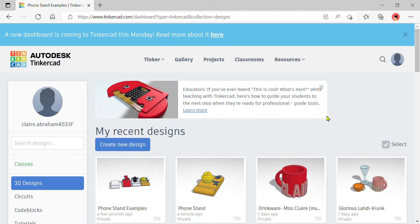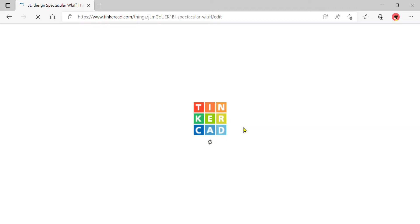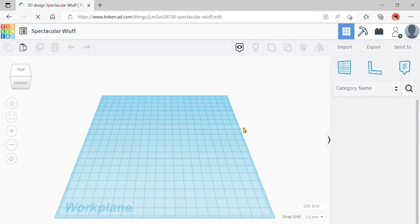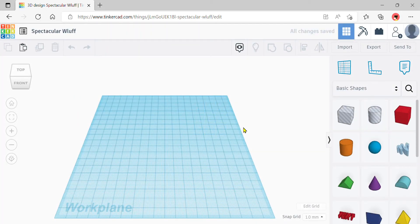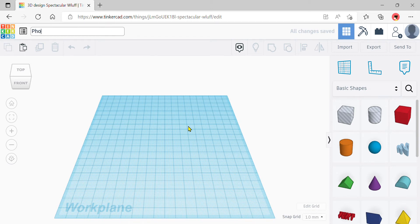Once you have signed in to Tinkercad, click on 'Create a New Design' under 3D Designs. After your project has loaded, click onto the title and rename it as 'phone-stand-yourname'.